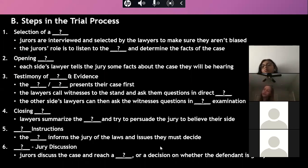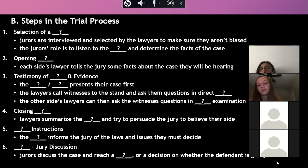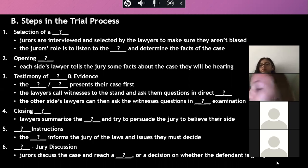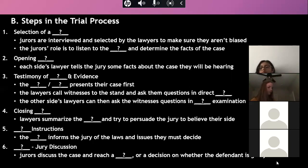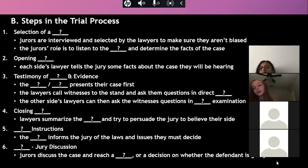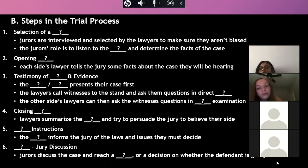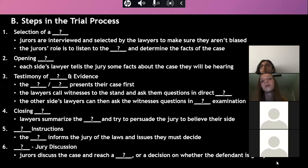A student asks how often hung juries occur. The teacher admits uncertainty on the exact percentage but suspects it's not very common. The vast majority of cases don't even have a jury - only very serious crimes or very large civil cases require one, so the teacher estimates hung juries are a relatively small percentage.